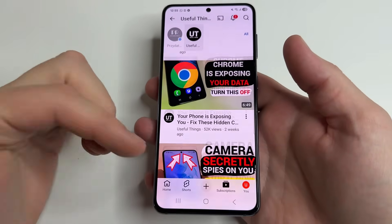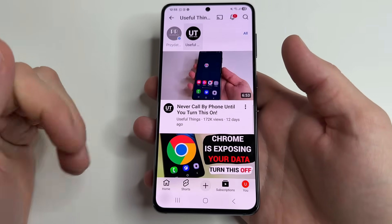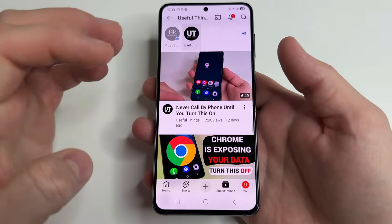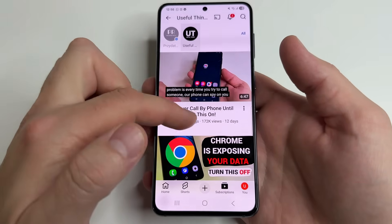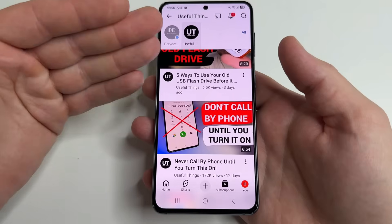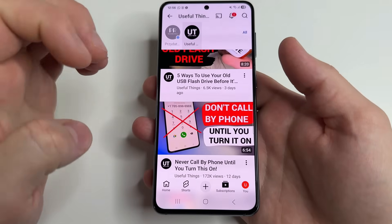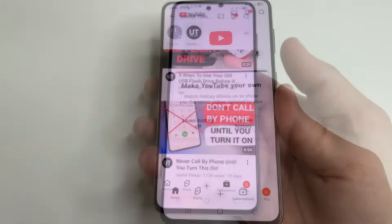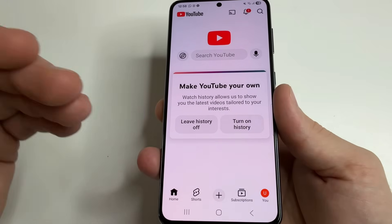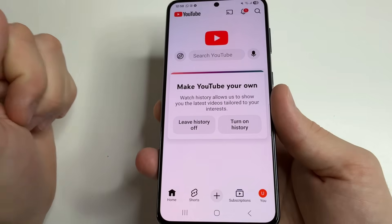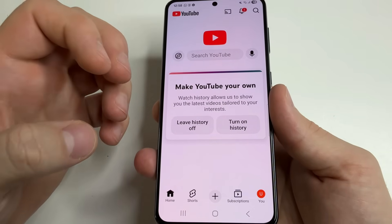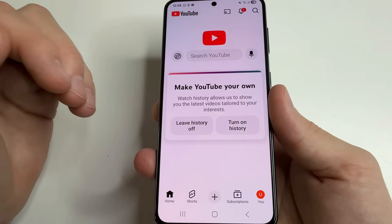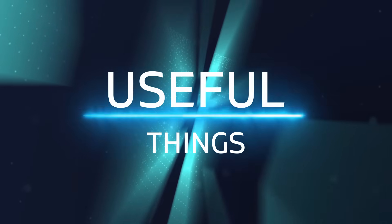We watch YouTube every day and most of you have probably heard that YouTube collects information about what you watched, what you searched for, when you did it, and even what device you used. All this information is stored on Google servers. But if you disable this feature, you will not see video recommendations on YouTube — your homepage will have no videos. So what should we do if we want to maintain our privacy and still see videos on YouTube? In today's video, you will learn about it.